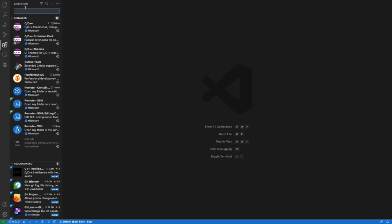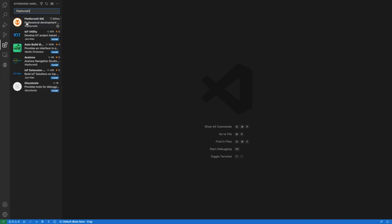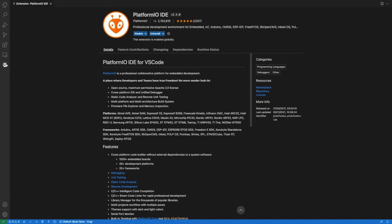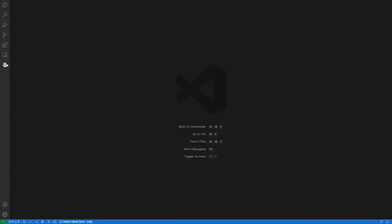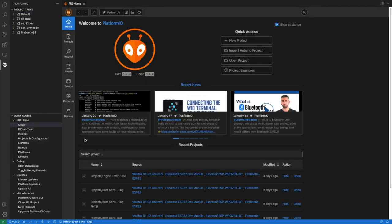Click on the extensions tab and in the top search for Platform.io. You can see it on the left - click on that and you'll need to click the install button. If it asks you to install any additional packages, do this as part of the installation - it'll save you some time and hassle later. Once that's installed, Visual Studio Code might want to restart, but then you'll see the icon on the left. Click on that and you should be presented with this screen where you basically start your new project.